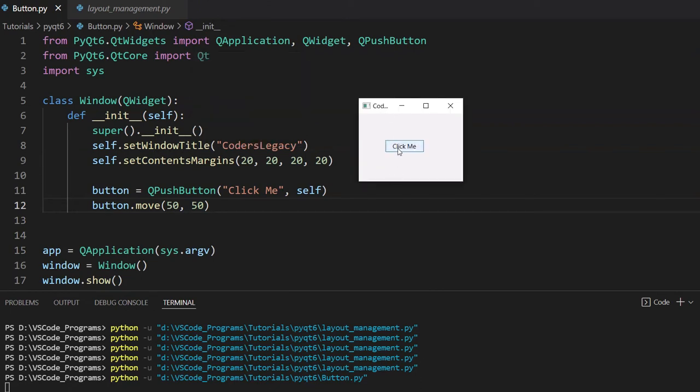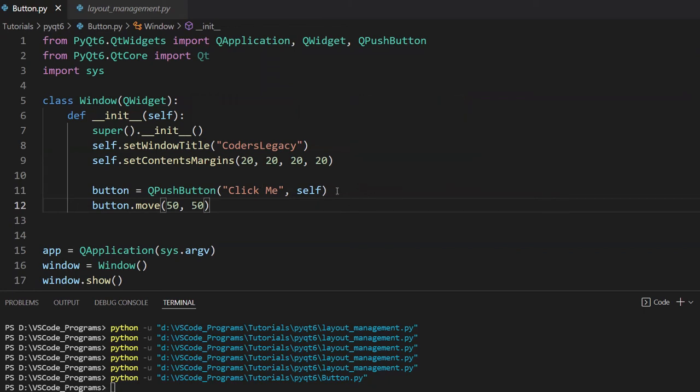And if I click on this button, it does nothing. Why is that? Well, obviously we need to actually implement that functionality ourselves. So let's see how we can do that.